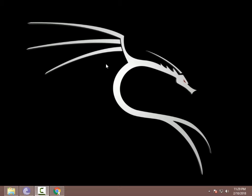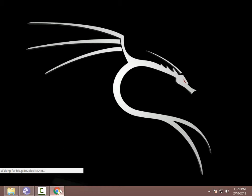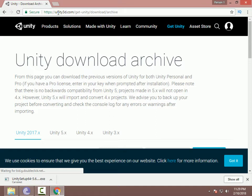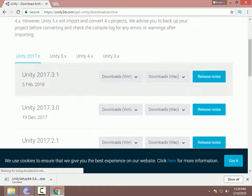Hello guys, I'm Zaini from Zaini Tech. In this video I will show you how you can install the Unity file on your PC. Let's start the tutorial. Open any browser and go to unity3d.com, then go to the Get Unity Download Archive page. You can get this link from the description.